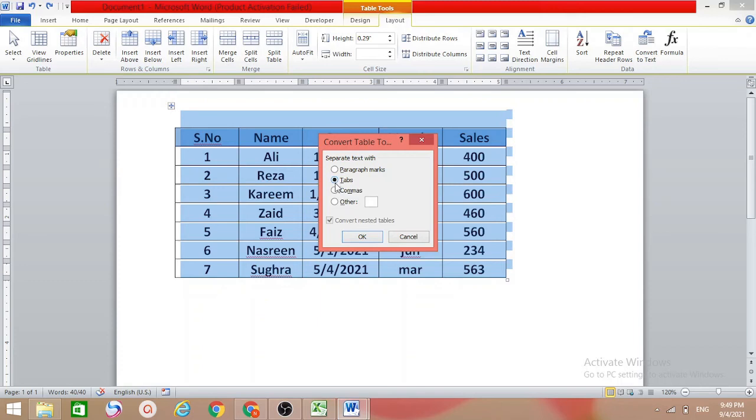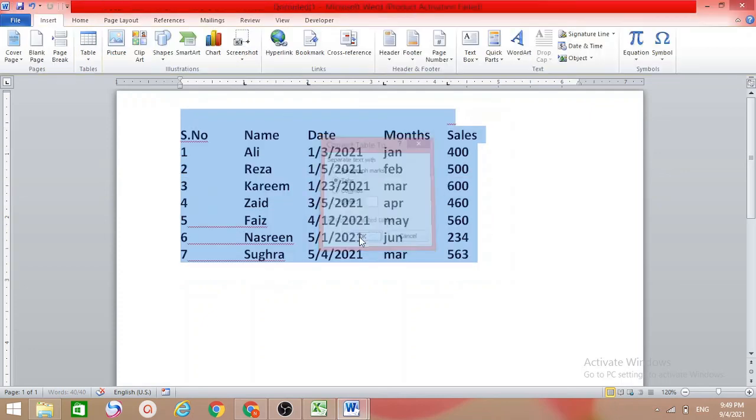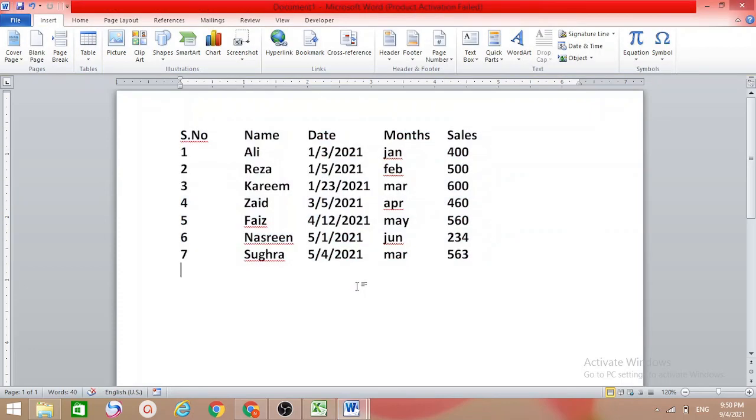Here we have 'Convert nested tables also' which should be ticked. Now go for OK. Like this you can delete the table and make it text.